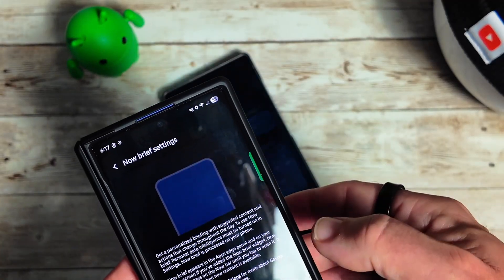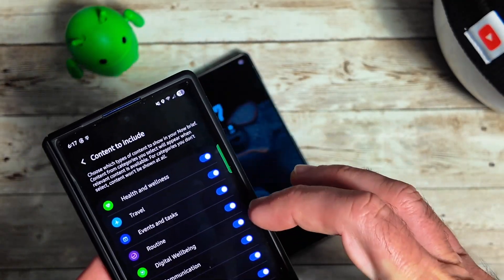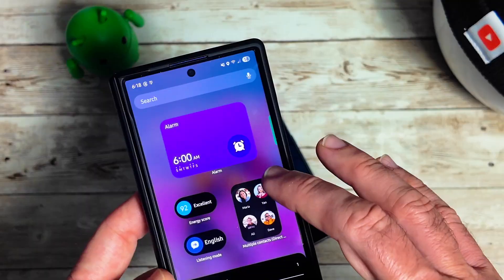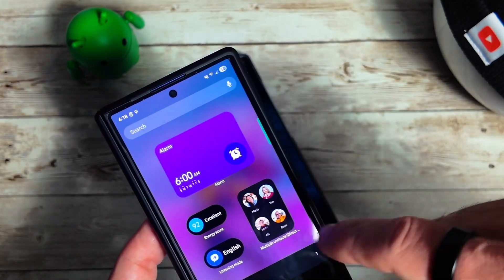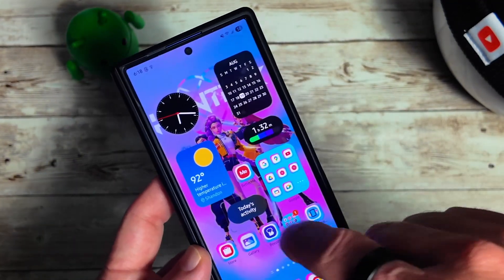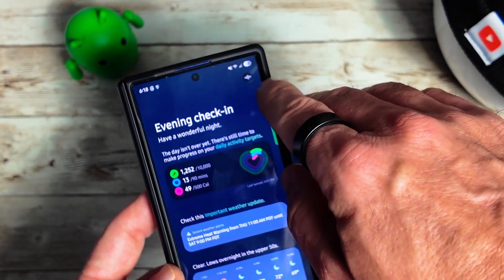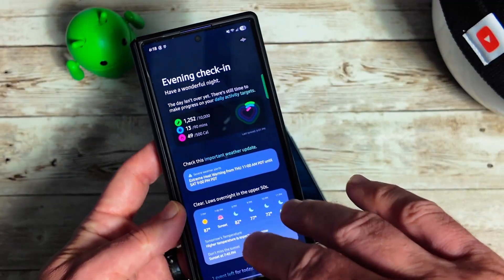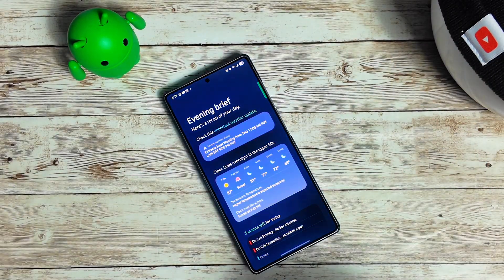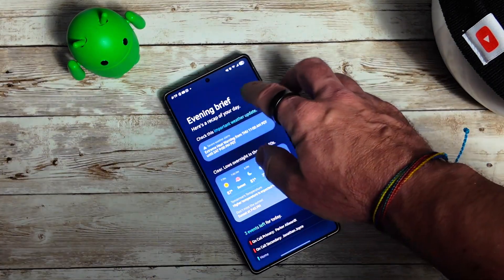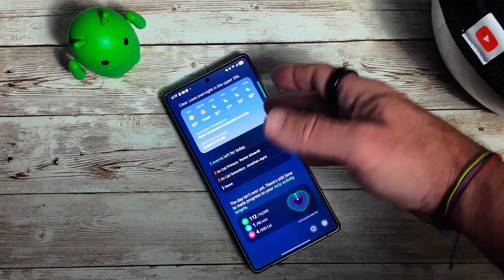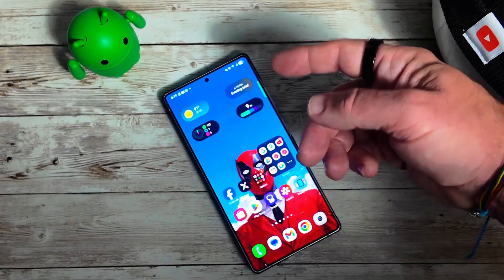Here is the Now Brief and these are all the different things included with it. Adding the Now Brief widget — if you click on it, you can see there's a little icon that will actually read back to you what's on the Now Brief. On the S25 Ultra running One UI 8 Beta 5, we don't have that yet. Hopefully it's coming in the next beta or the official release.